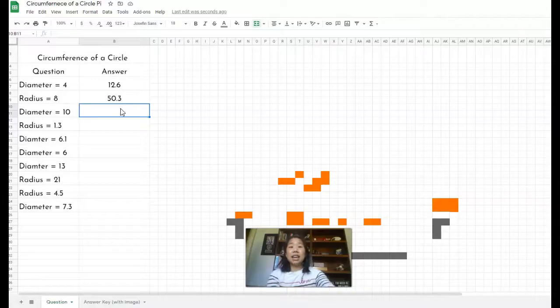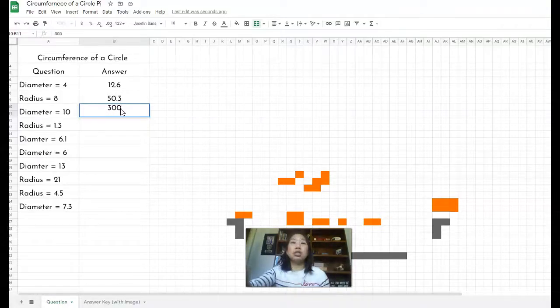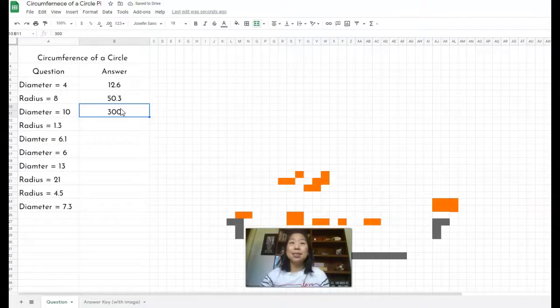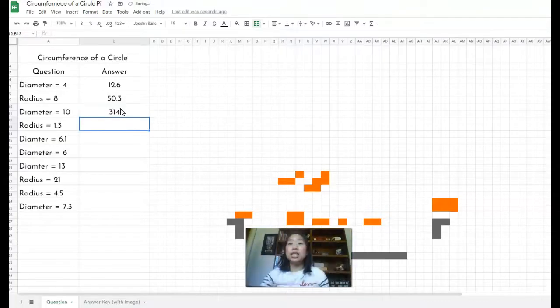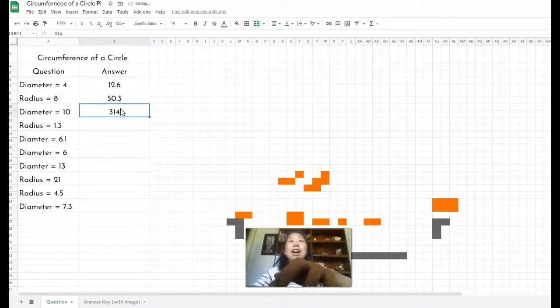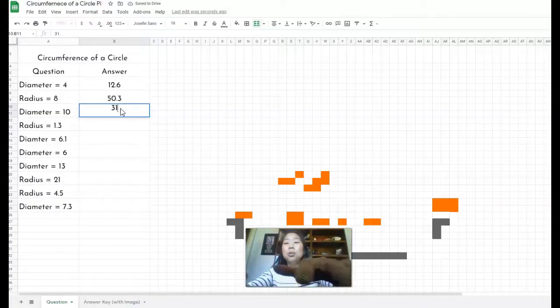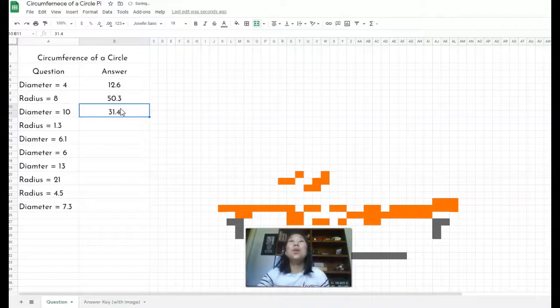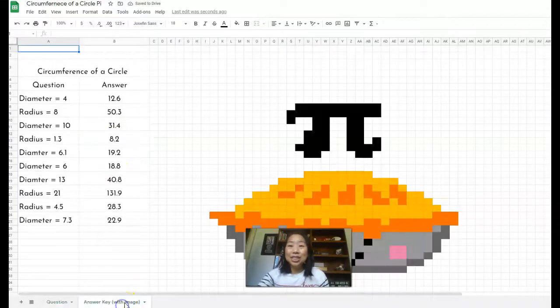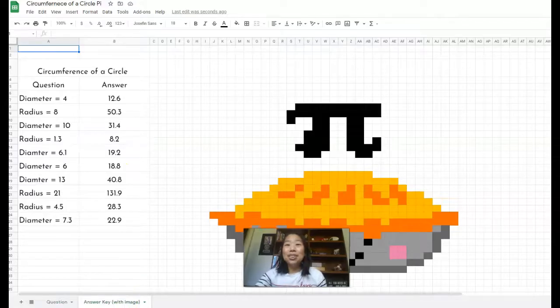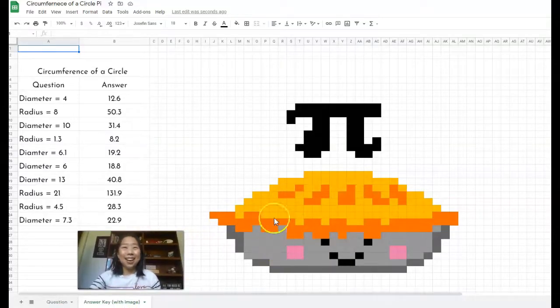So let's just say our diameter is 10. Let's just say I get it wrong. And I put in 300, see how nothing happens. So the correct answer would be 31.4. Boom, more colors. You will continue down all the way. And at the very end, when you're done, you will end up with this super cute Pi image.